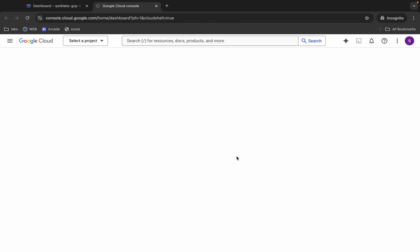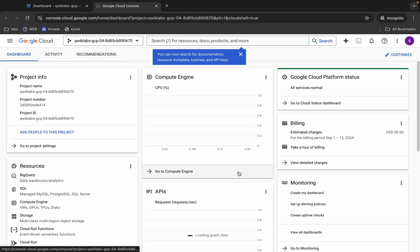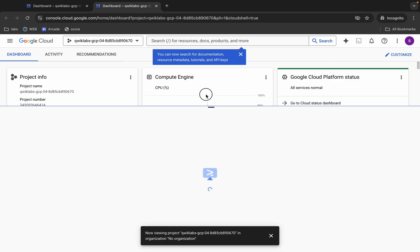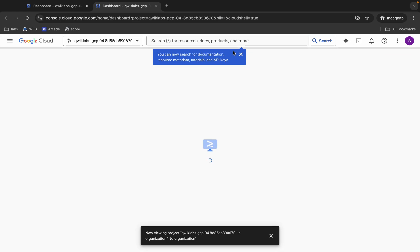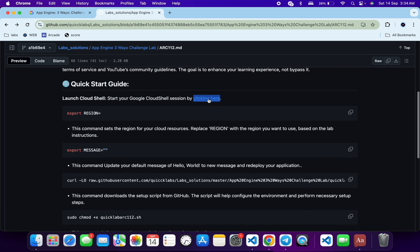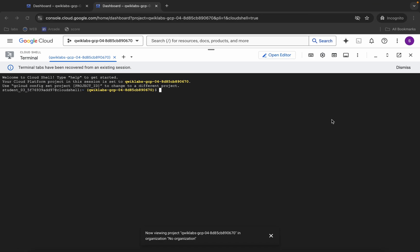Now we have to first export the region. For exporting the region we have to use this command. This export region command will set the region of your lab instruction page to the cloud shell.